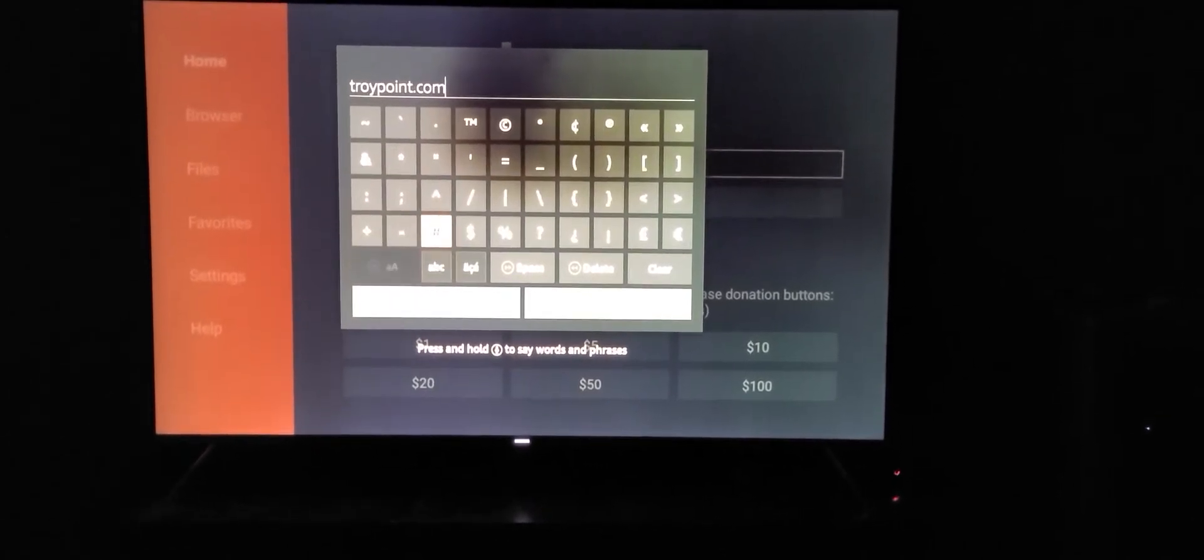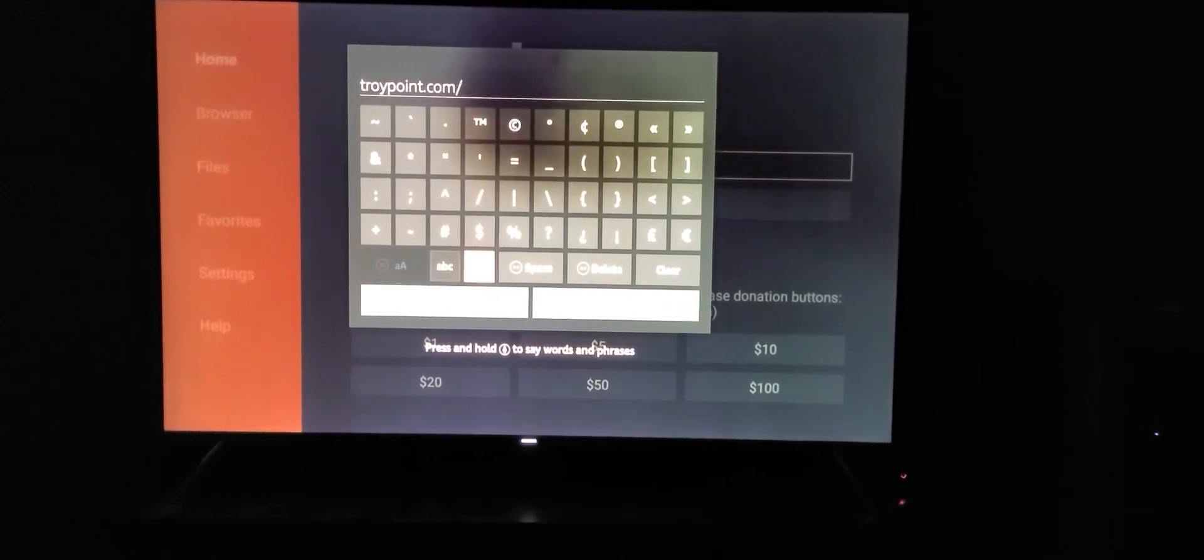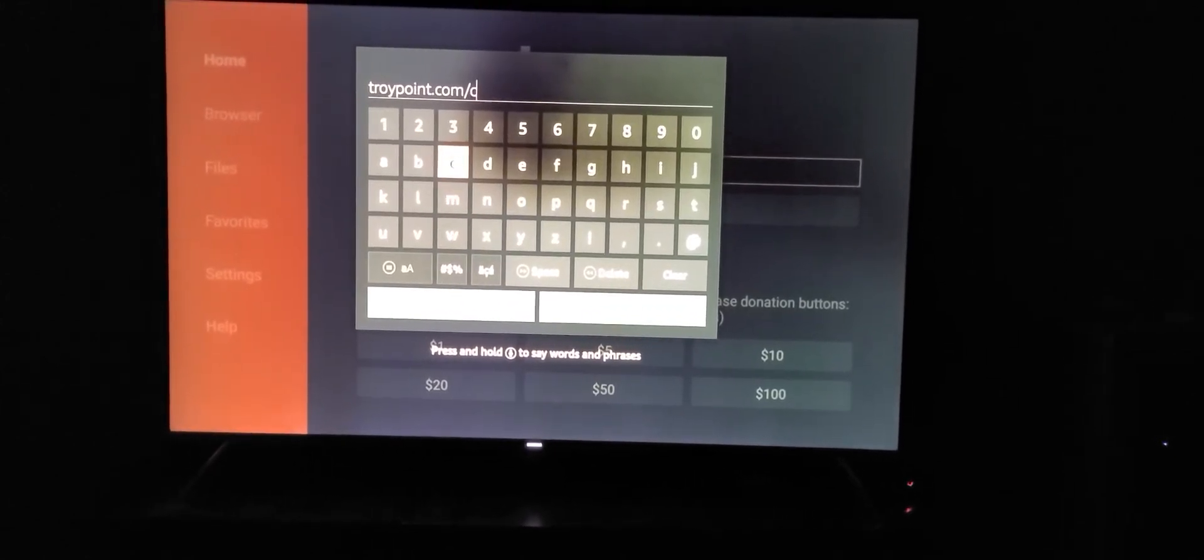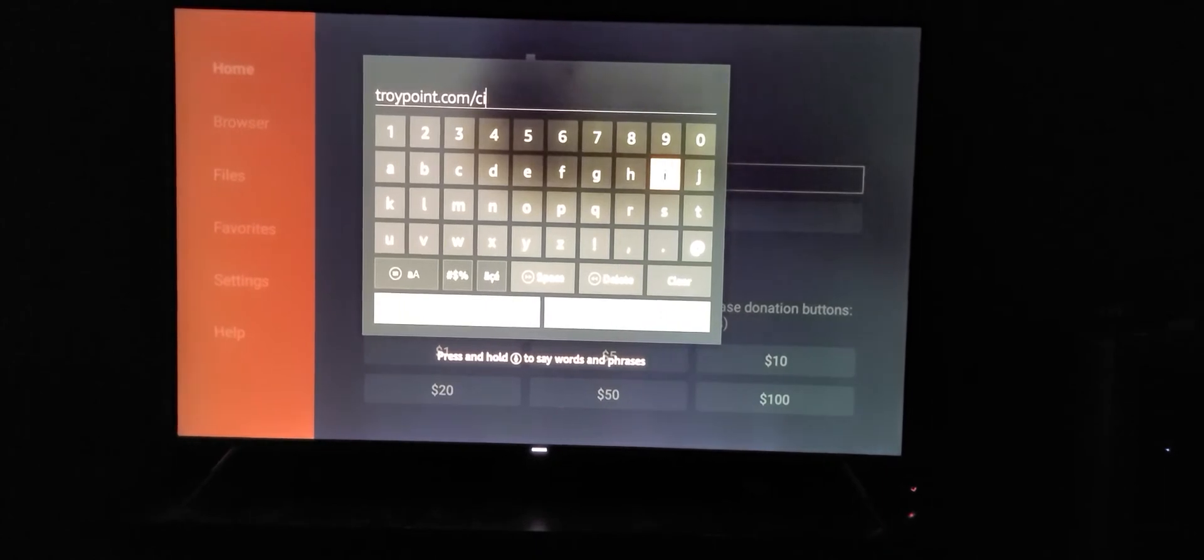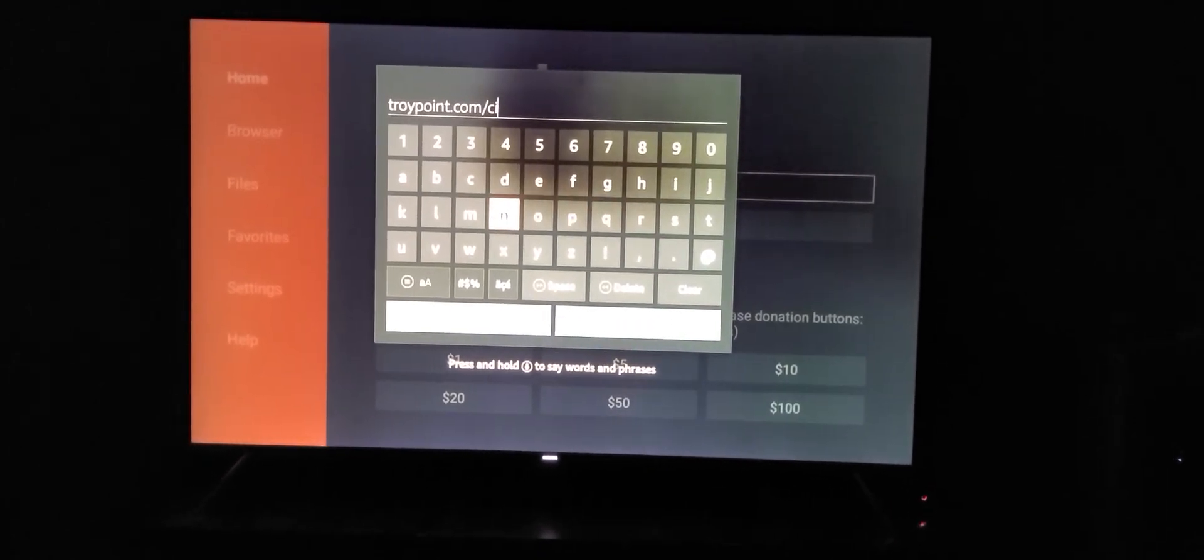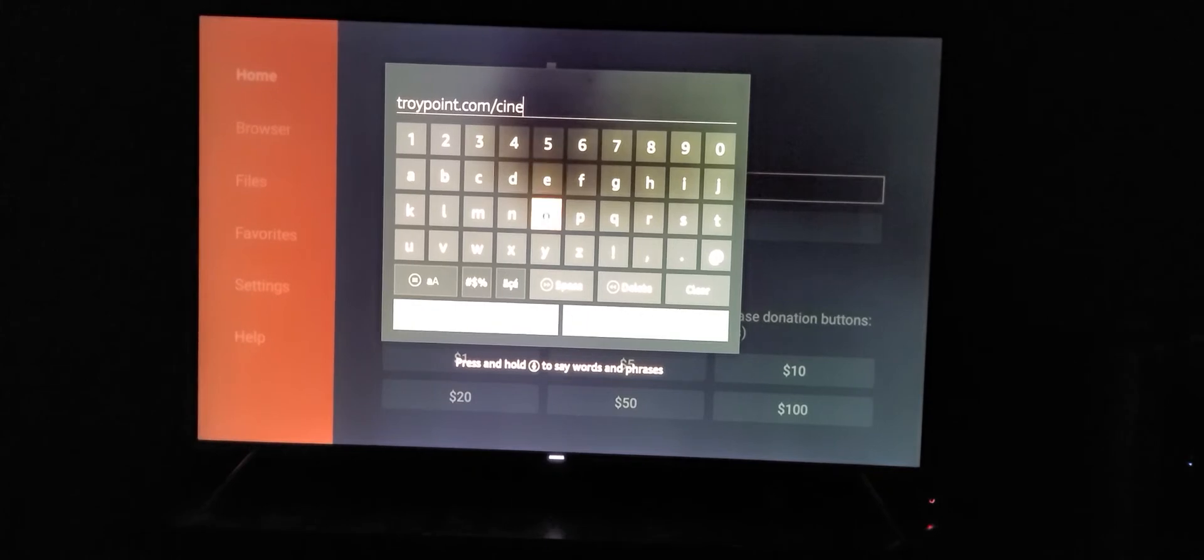Then add a forward slash and type in cinema. So that address again is troypoint.com/cinema.